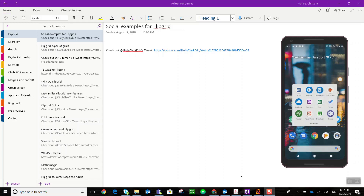Hands down one of the best Microsoft tools or Office 365 apps has to be Microsoft OneNote. Microsoft OneNote is available in Windows 10 as an updated app as well as online in Office 365. However, with your ECSD Office 365 accounts you can also download the OneNote app for iOS or Android and sign in and sync your notebooks through your Office 365 account.